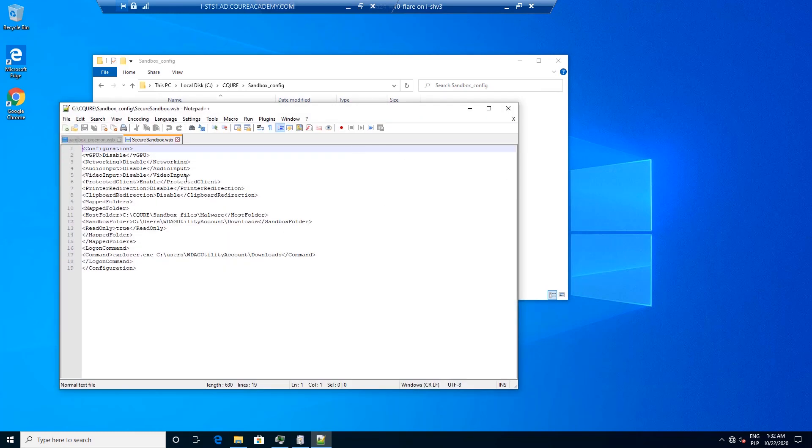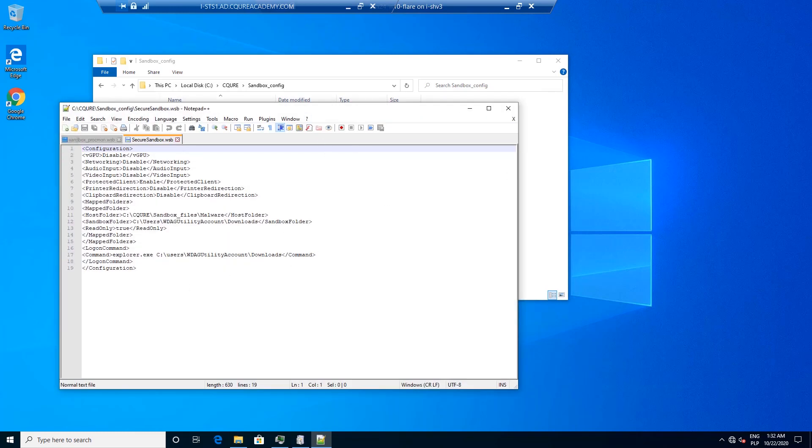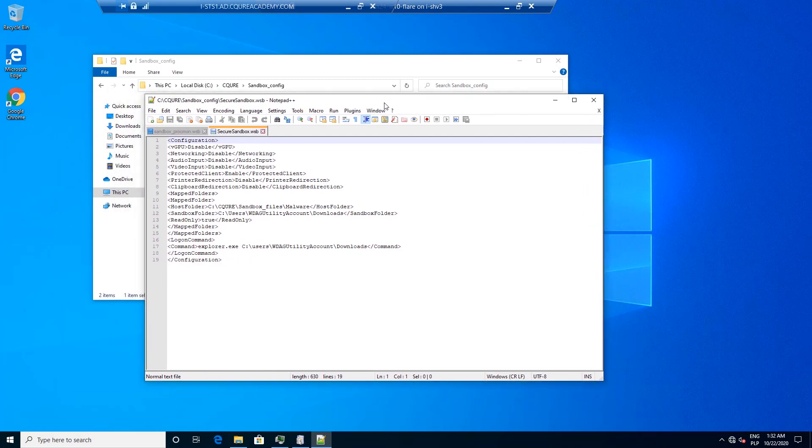Over here you've got definitely more parameters than we had before. We've got here information whether we want to have networking or not, audio input, video input and so on. These features are allowing us to impact how eventually we will be able to analyze malware.